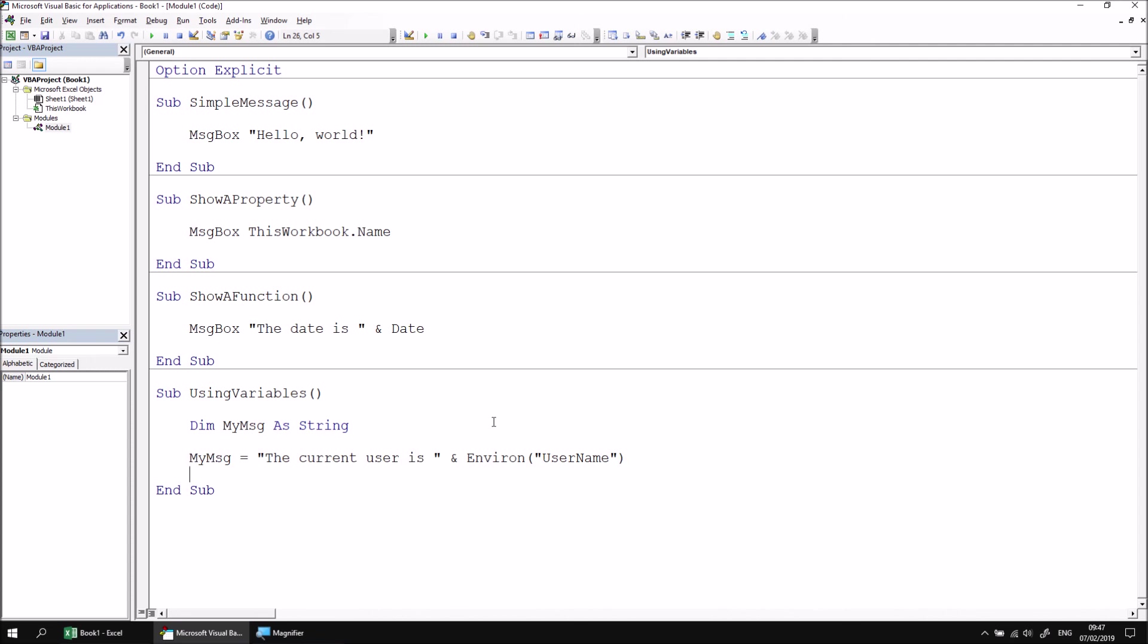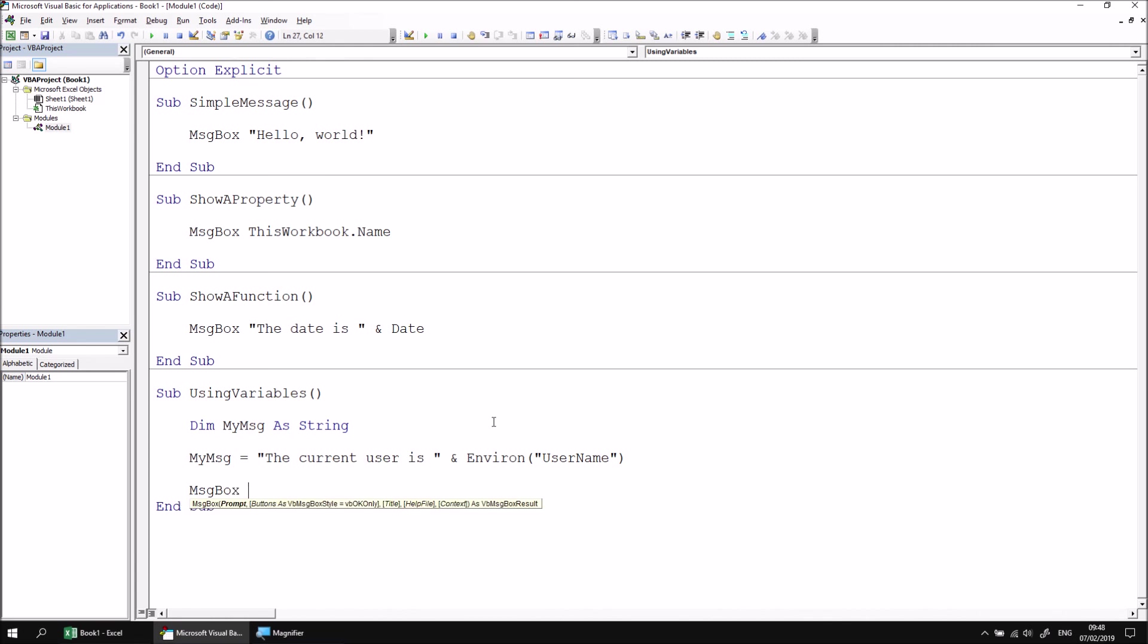So that variable will store the result of that expression, joining those two pieces of text together. I can then finally display the result of that in a message box by calling the message box function. And then this time passing in the value of the my message variable. If I run that subroutine now, I'll find out who's running the code.